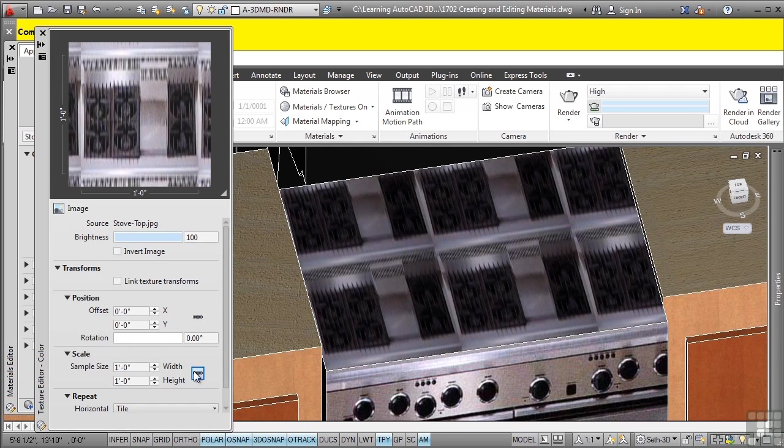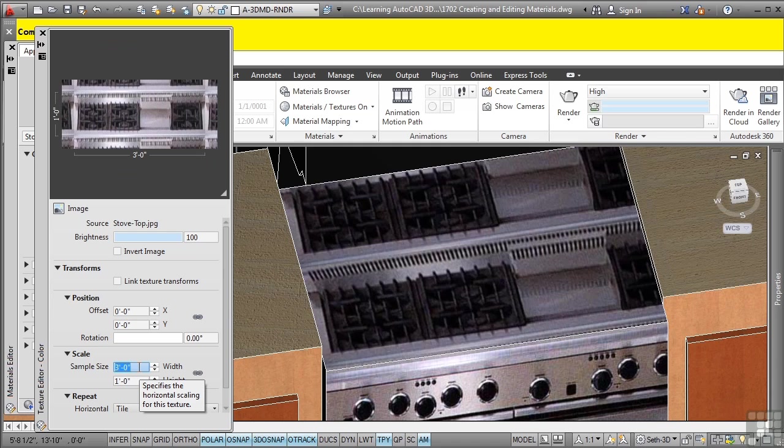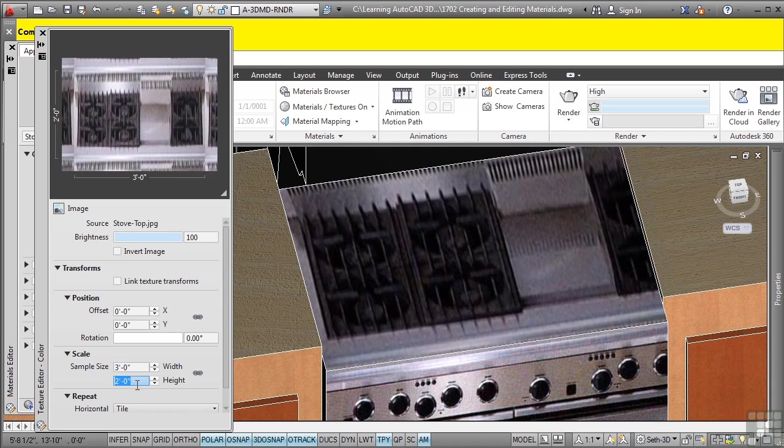Make sure you unlock the height and width ratio. For the sample size width, we want three feet. And then for the height, we want two feet. And as you can see, we've pretty much got it there.